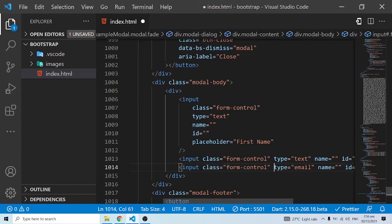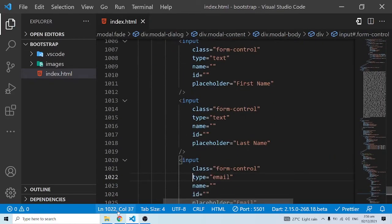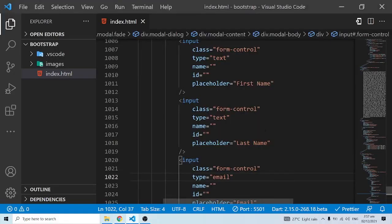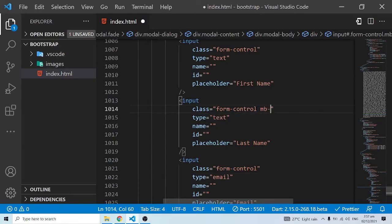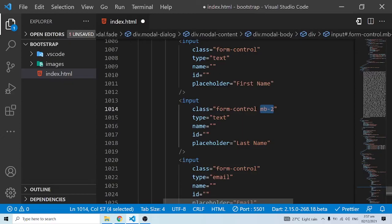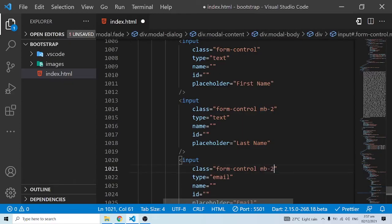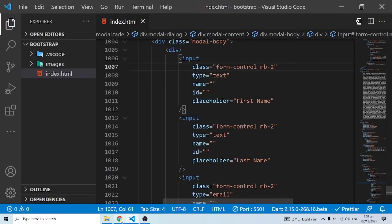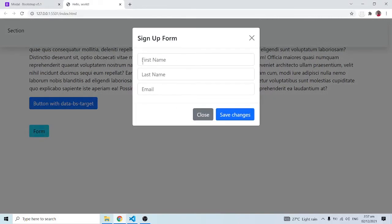I'll do a Ctrl+C and Ctrl+V to copy the class to the other inputs and save. Now we have this form showing up clearly. We can do a number of things to improve it — we can give a margin bottom to all these elements. Inside the form-control class we can do 'mb-2', copy it and add it to all the inputs. Now when I come back you can see those margins showing up.